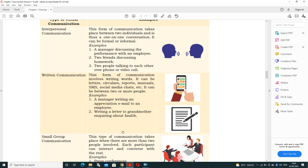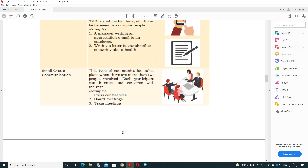Written communication involves writing words and can be in the form of letters, circulars, reports, manuals, SMS, or social media. It can be between two or more people. For example, a manager writing an appreciation email to an employee or writing a letter to a grandmother inquiring about their health.